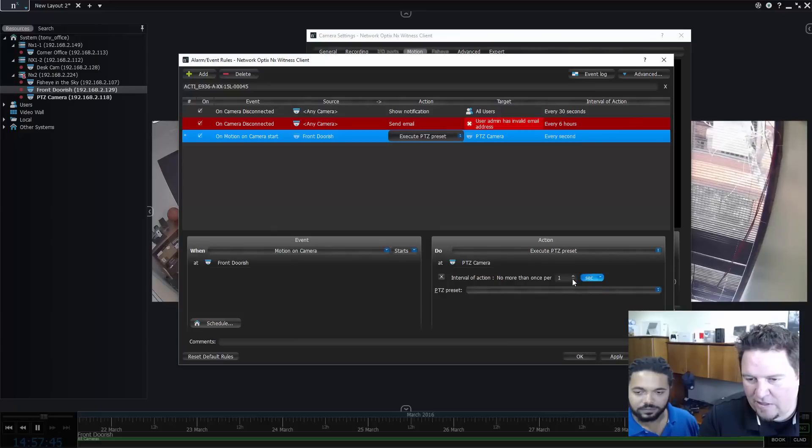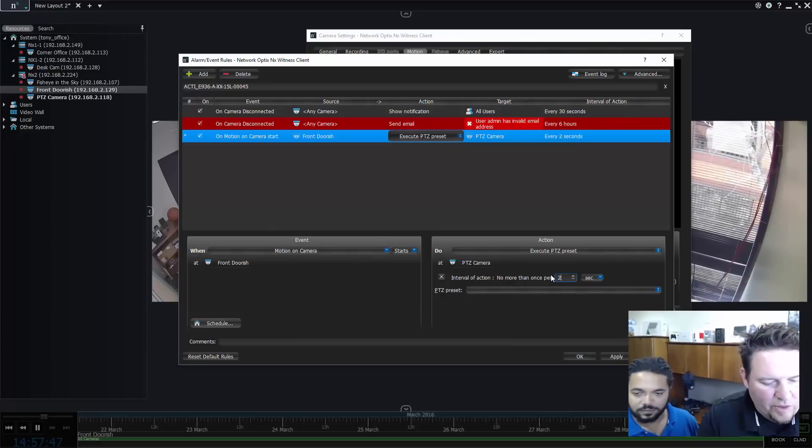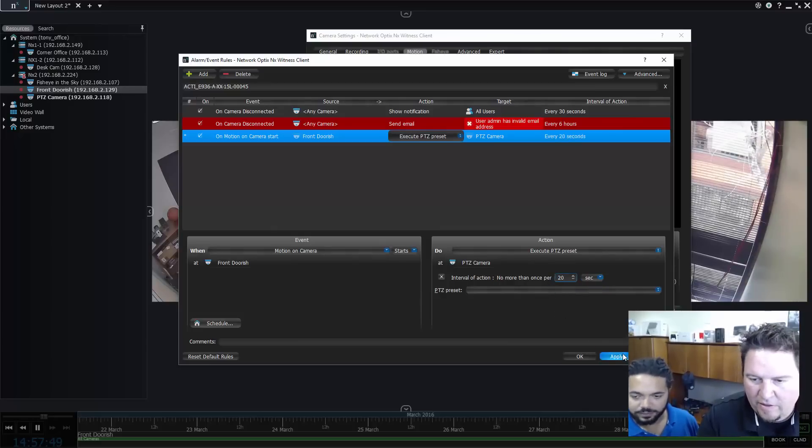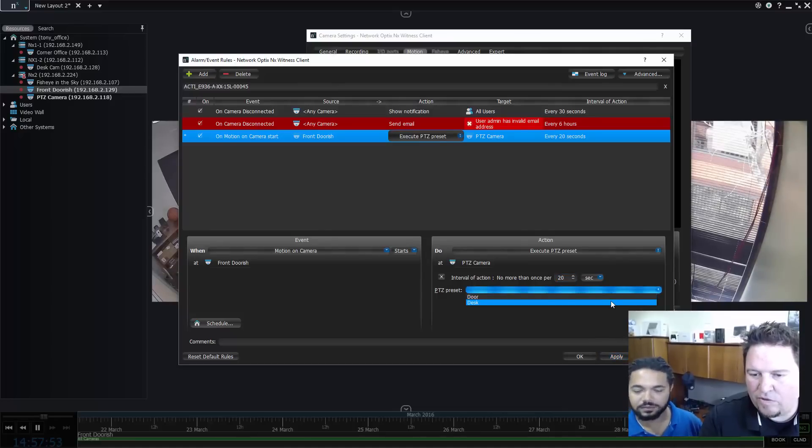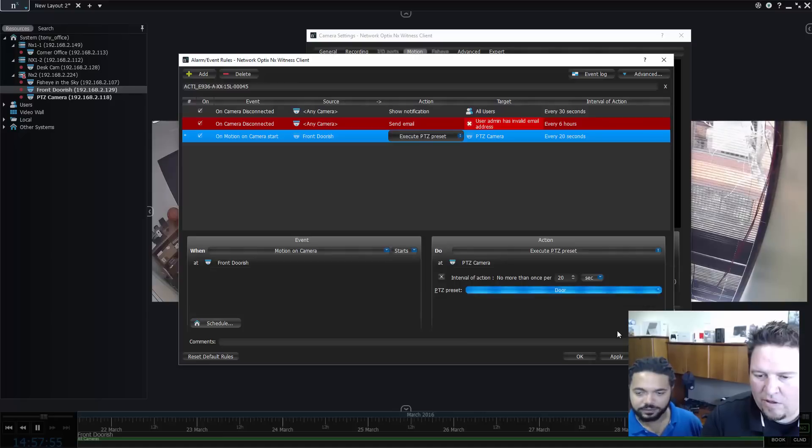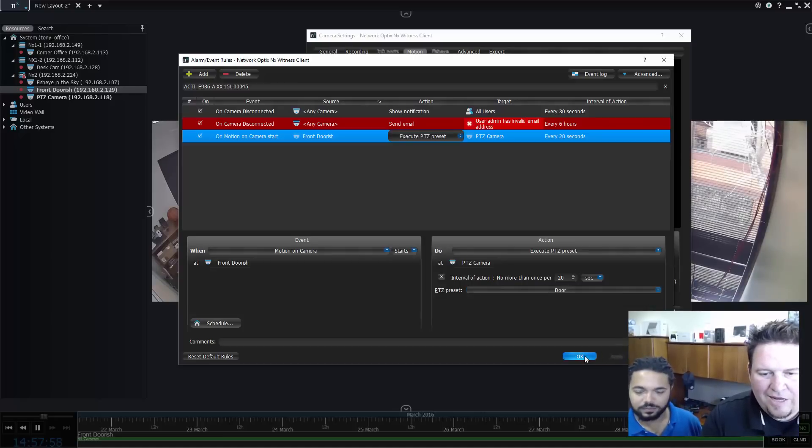Interval of action, you can do minutes, seconds, days. Let's do every 20 seconds. And then I have to choose which preset I want the PTZ to move to. So I wanted to move to the door. Press apply. So now that's set up and it's running.